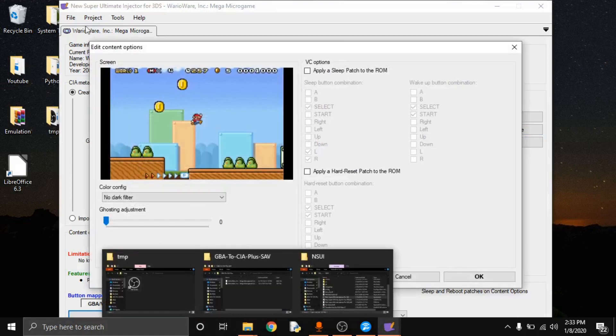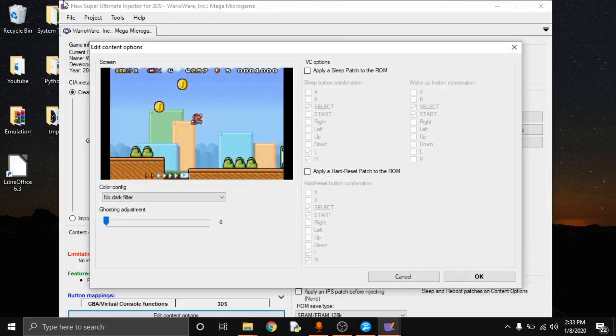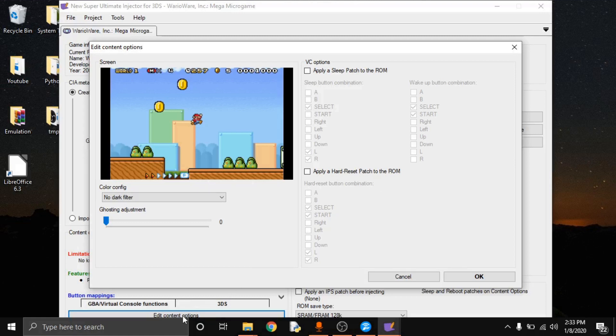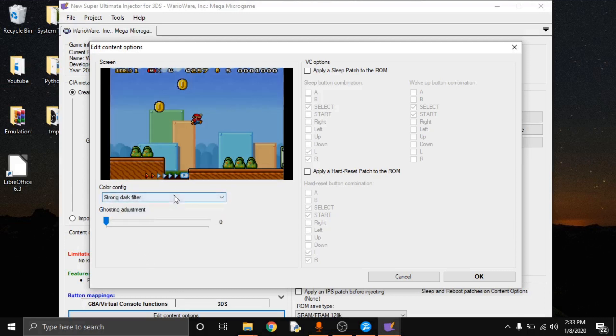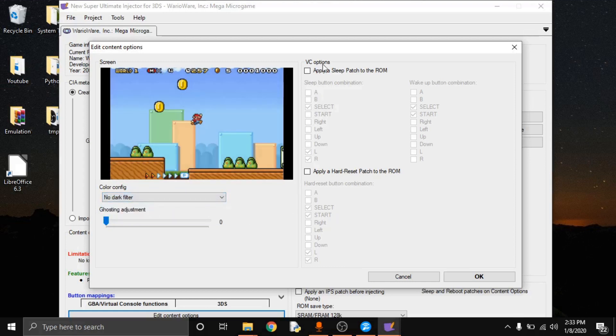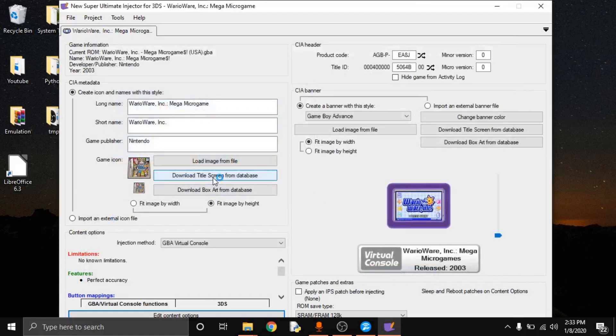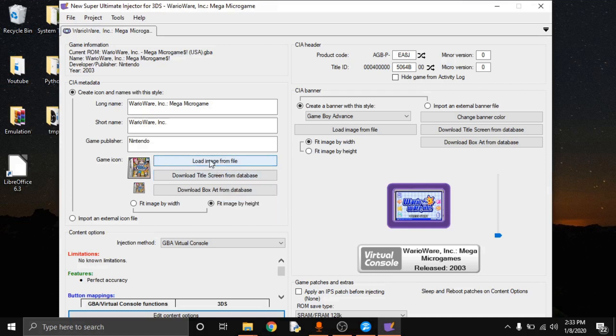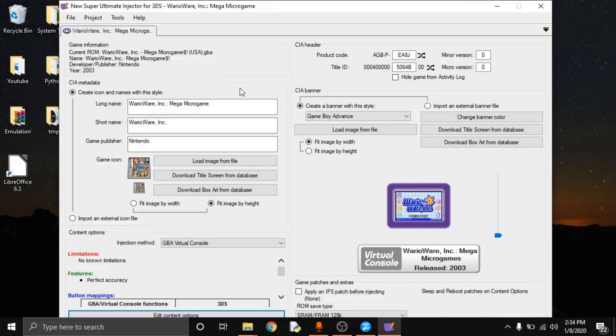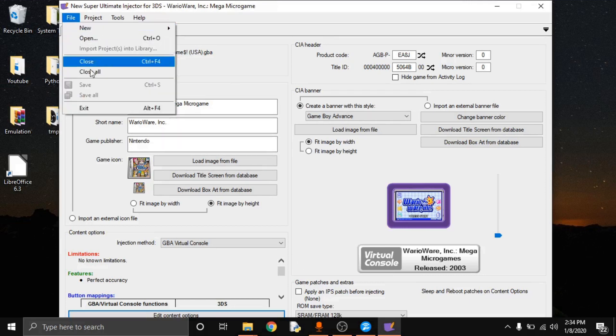Edit content options. This screen has been weird. I don't know whether it's my resolution or what, but there is that little edit content options at the very bottom. Dark filters in case the games were very bright. I believe it gives you, yeah, it'll show you a preset. Sleep and hard reset. These are things that they will add to the ROM for you. And basically it's a button combination that will hard reset the ROM, so it'll reset the game or it'll put the game to sleep so you can walk away and close the console and not have to worry about it shutting down or stopping on you.